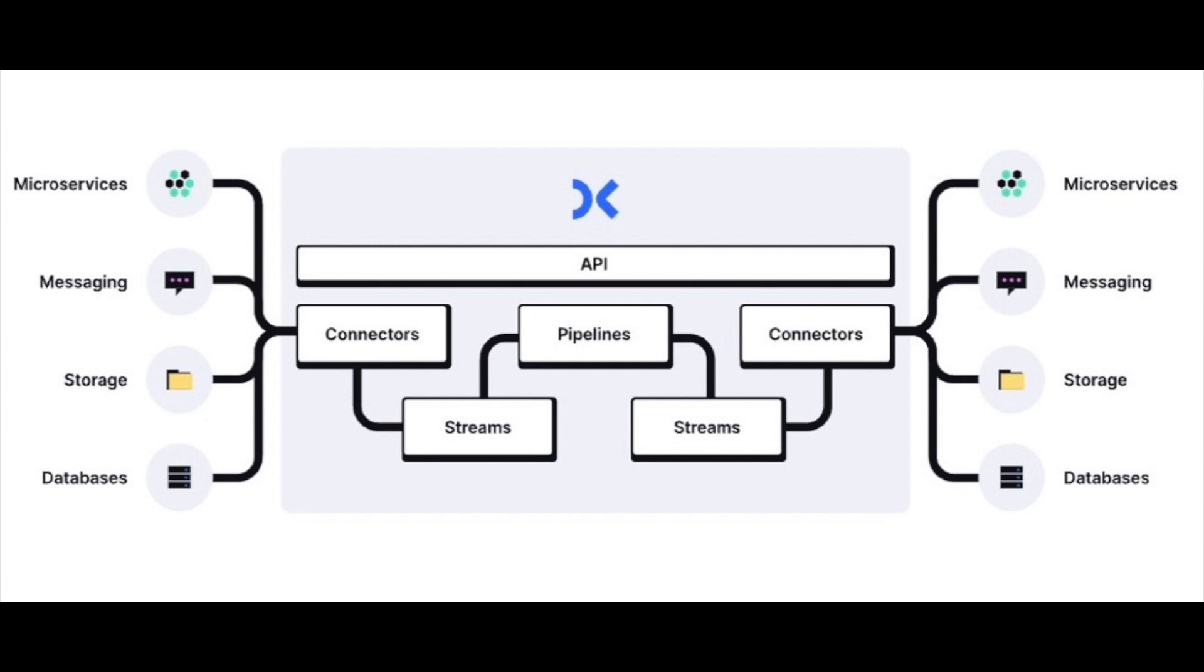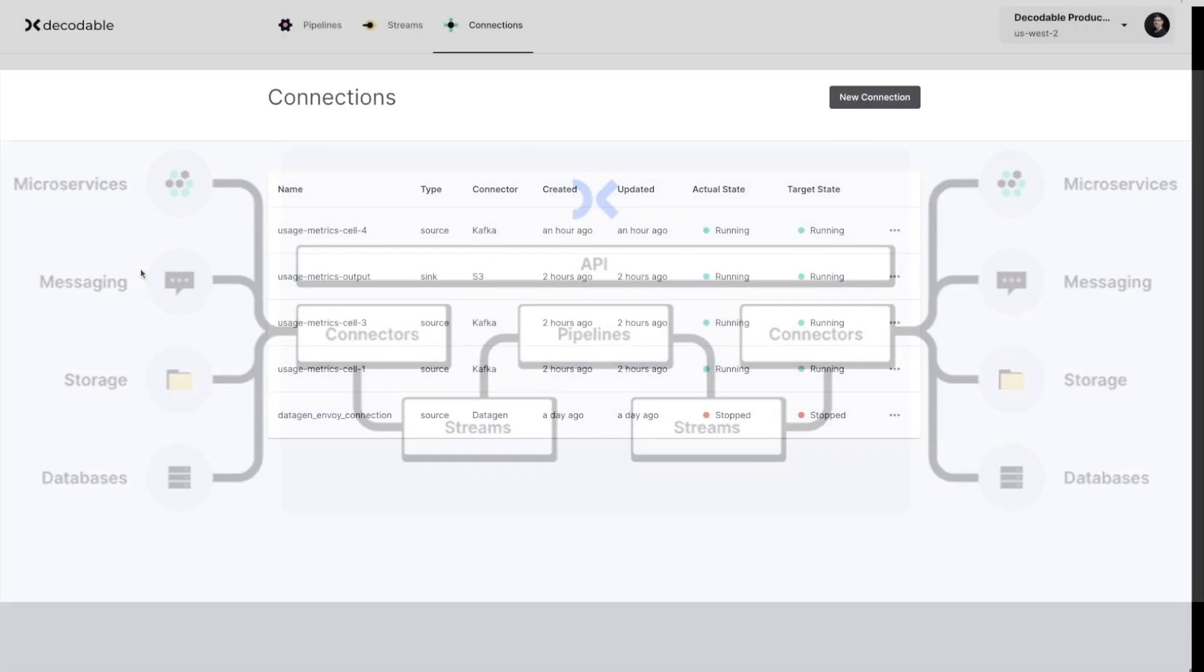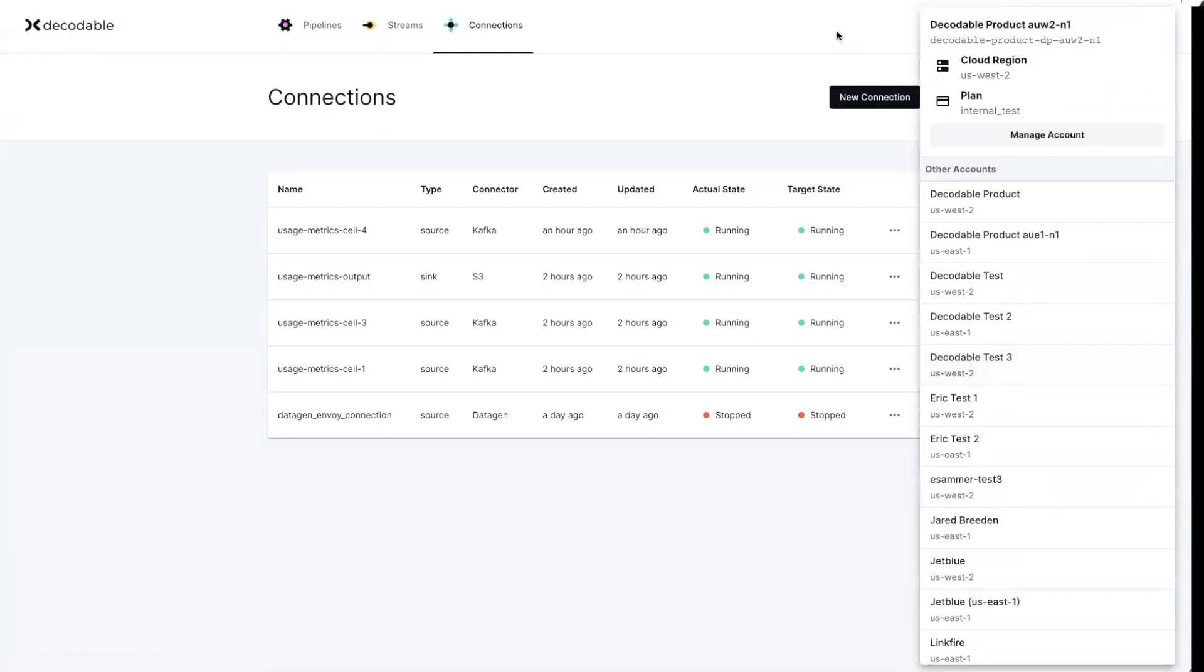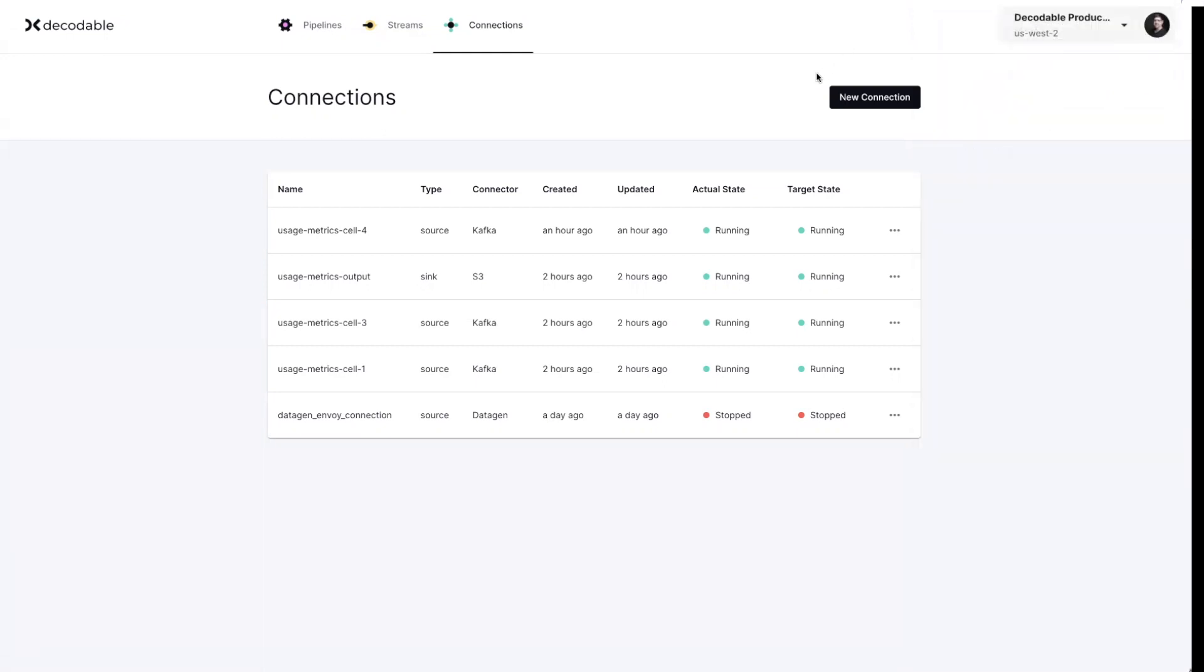So basically inside of Decodable, when you log in, you get an account. Account is within a cloud region, and you can actually have multiple accounts that are resident inside of different cloud regions. The data that we're processing is within one of those cloud regions. That said, it's really common to be able to move data between cloud regions. So you can have multiple accounts that act as a distributed data plane that you can pump data between via things like Kafka topics or Kinesis topics. Inside of Decodable, we tried to slim down the number of concepts you need to learn about. So everything is really a pipeline, a stream, or a connection.